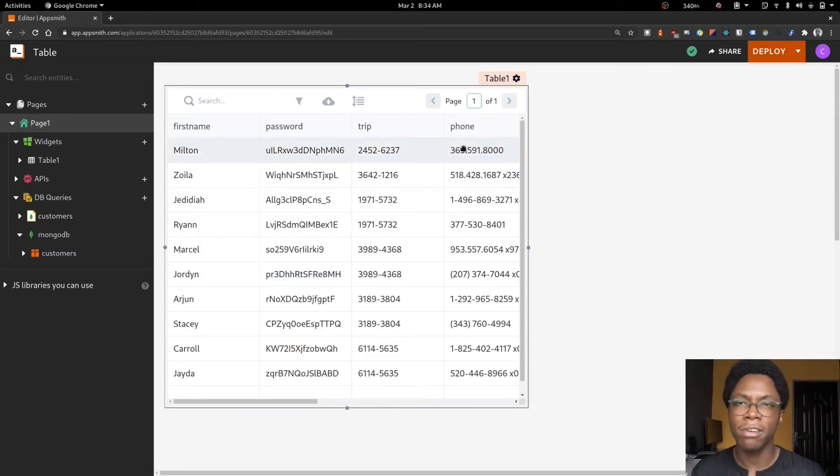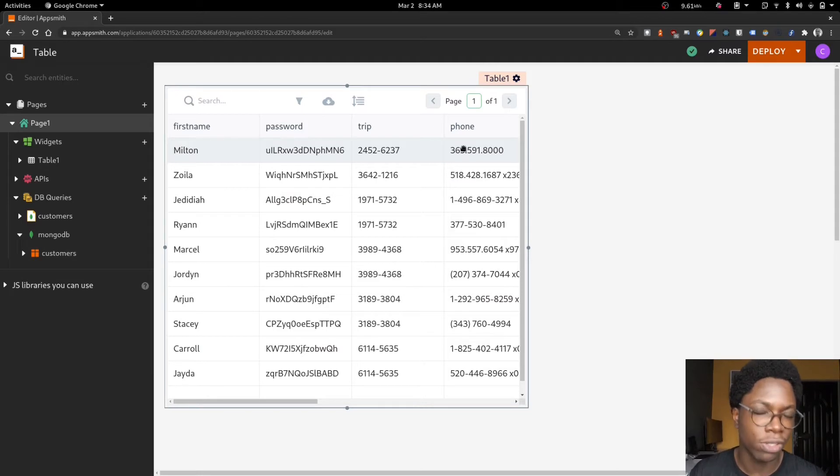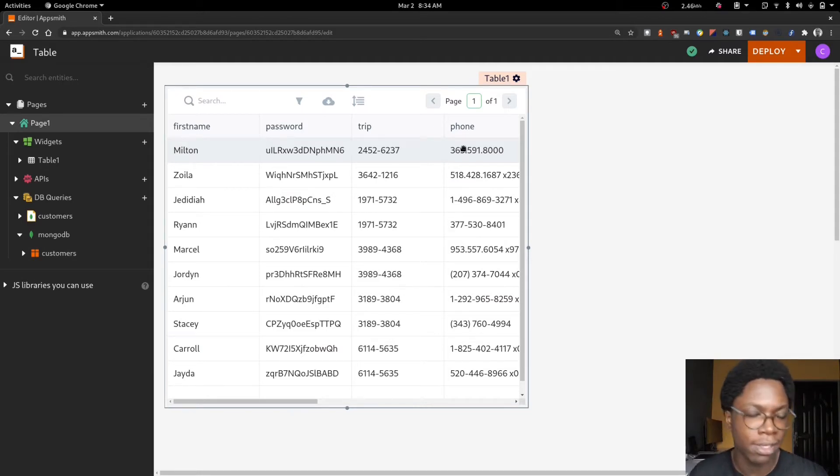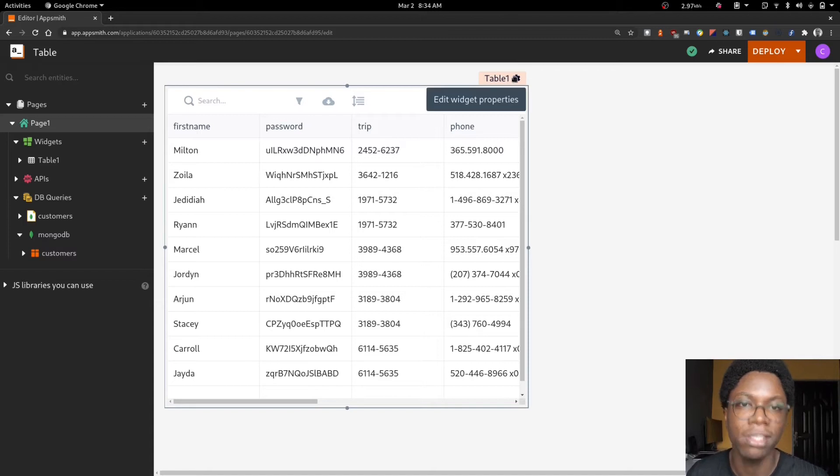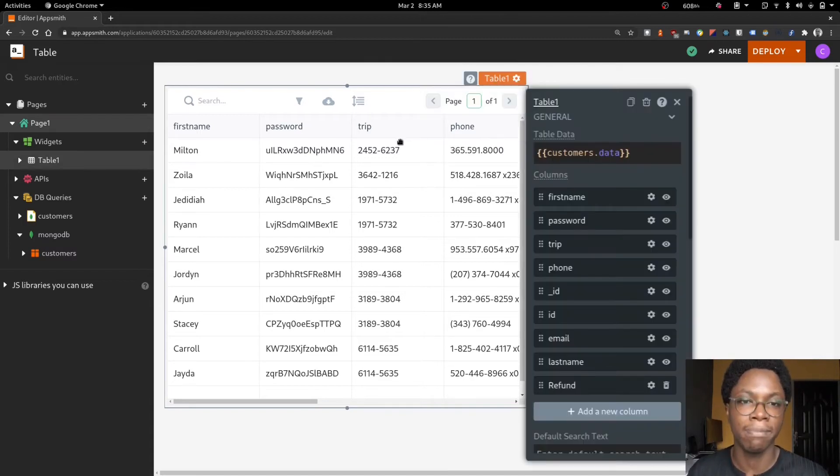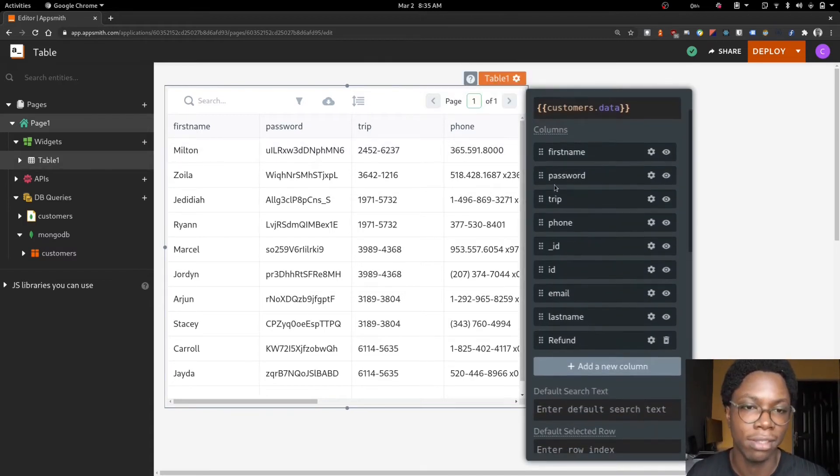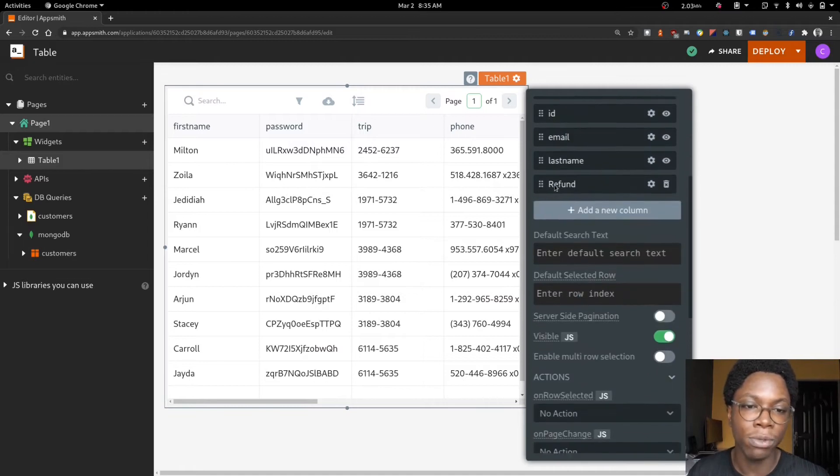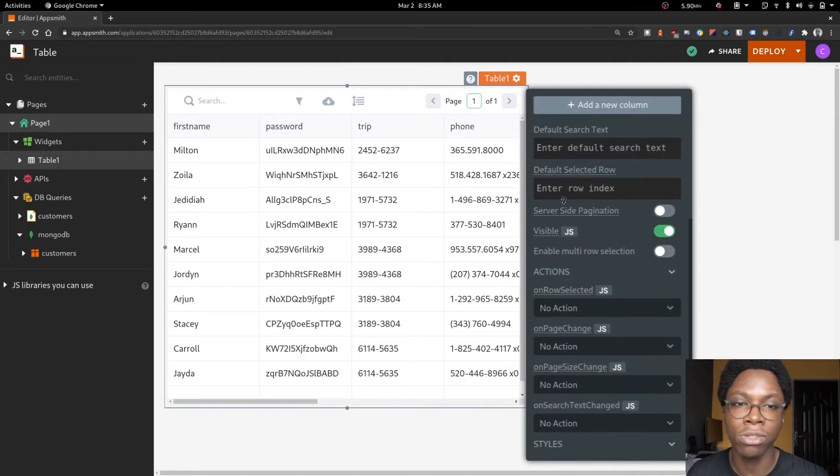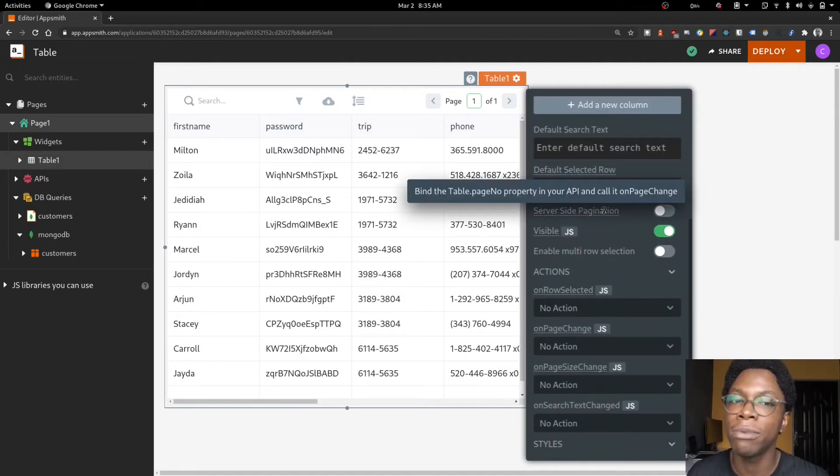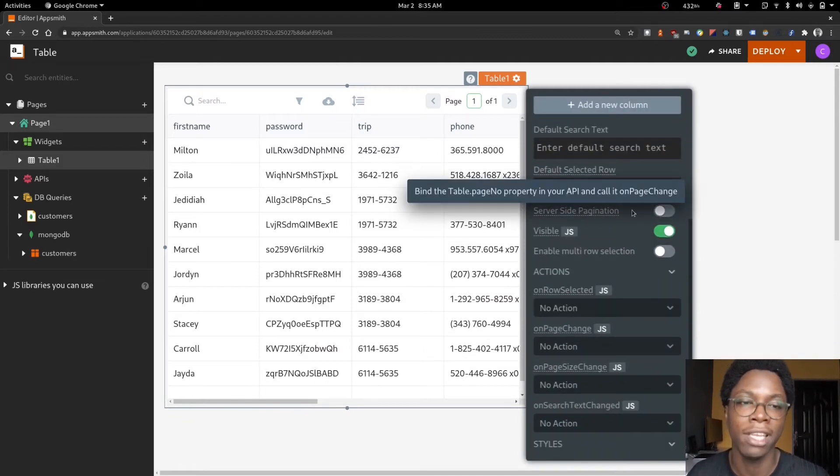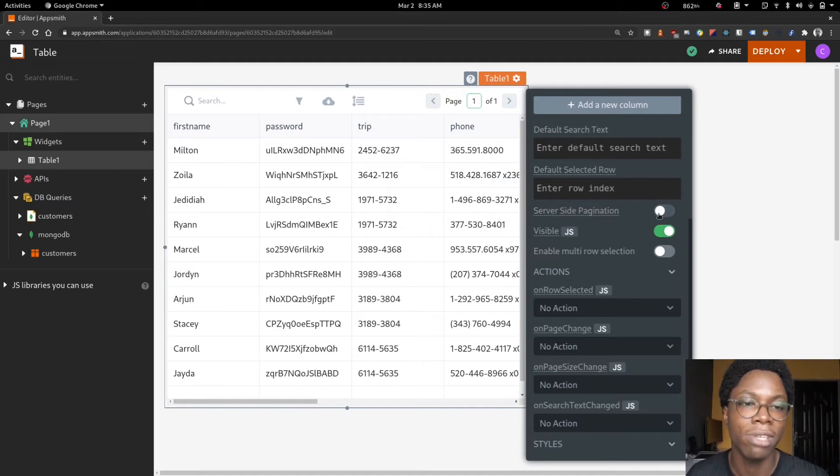In order for us to configure pagination, we need to tweak our table a little bit. Let's head over to the table configuration menu where we can turn on and do a few things. The first step would be to enable server-side pagination. This is really important, so I'm just going to turn on this switch.